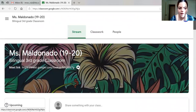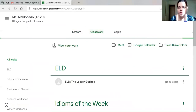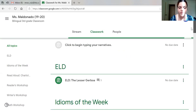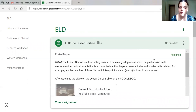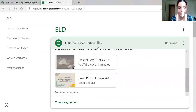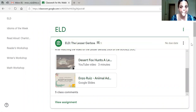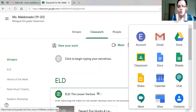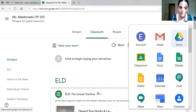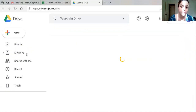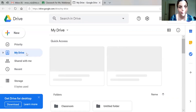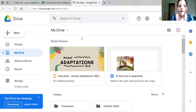I prefer that you guys click on Classwork instead of going to Stream, because people have been posting and you'd have to scroll down to find the video. But there's another way to do it — you can also go to your apps again, your waffle, and just go to your Drive. Once you go to your Drive, you're going to see all of your documents that you've created or things that your teachers have sent you. If it's not there, I would just type 'animal adaptations' in order to find it.